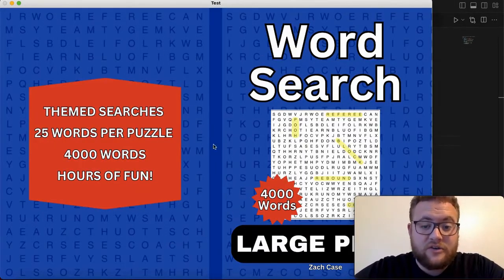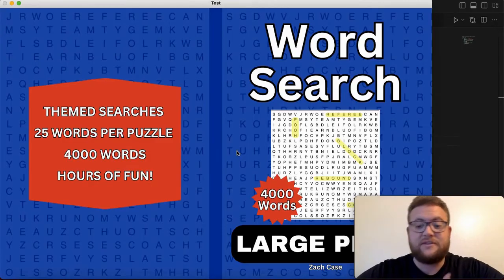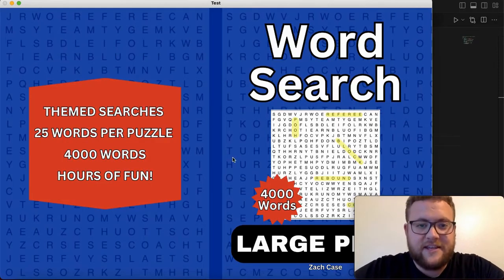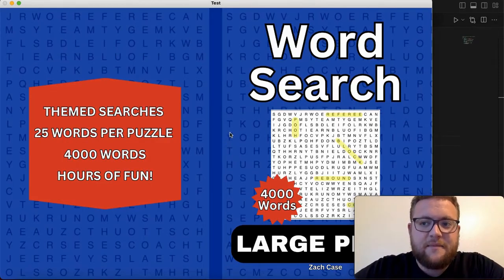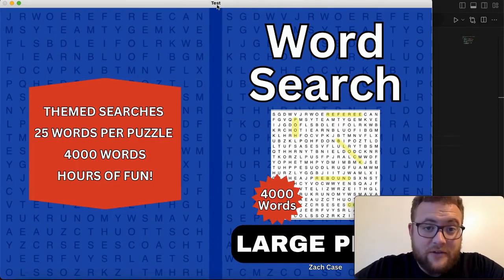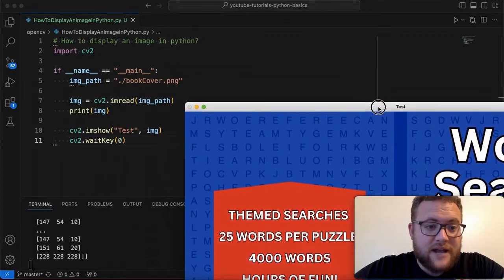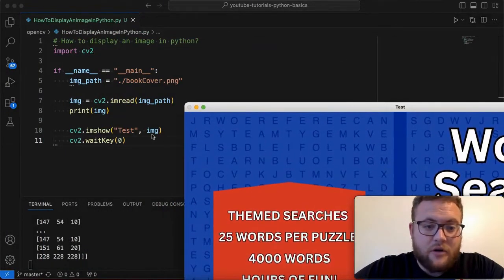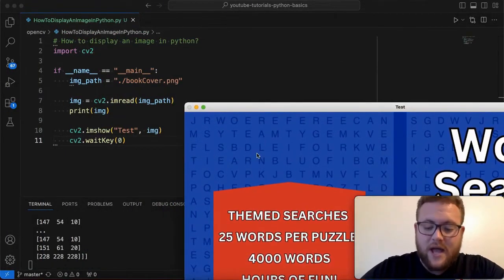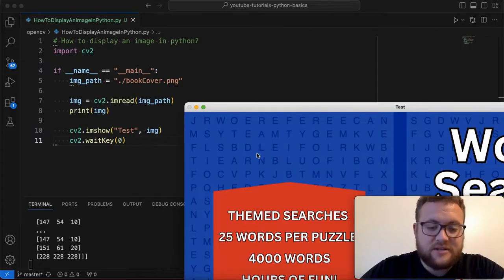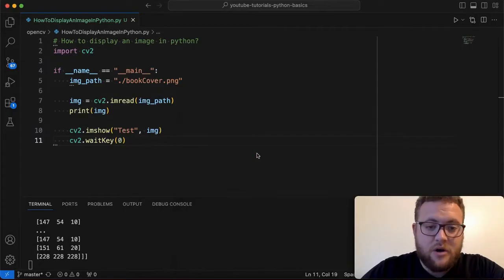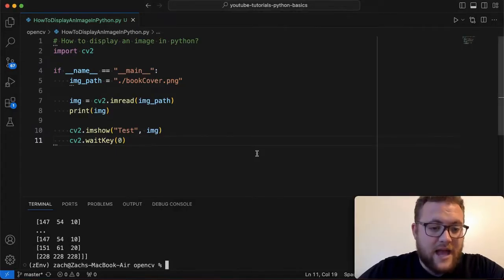But essentially now if I run this what you'll see is that the book cover displays. So we have our whole image it'll display it usually in the size of the image and then we have the title that we put in. Now if you remember that the title that we put in for right here was test. So if I go ahead and I'm going to just press a key on my keyboard and now it exits.